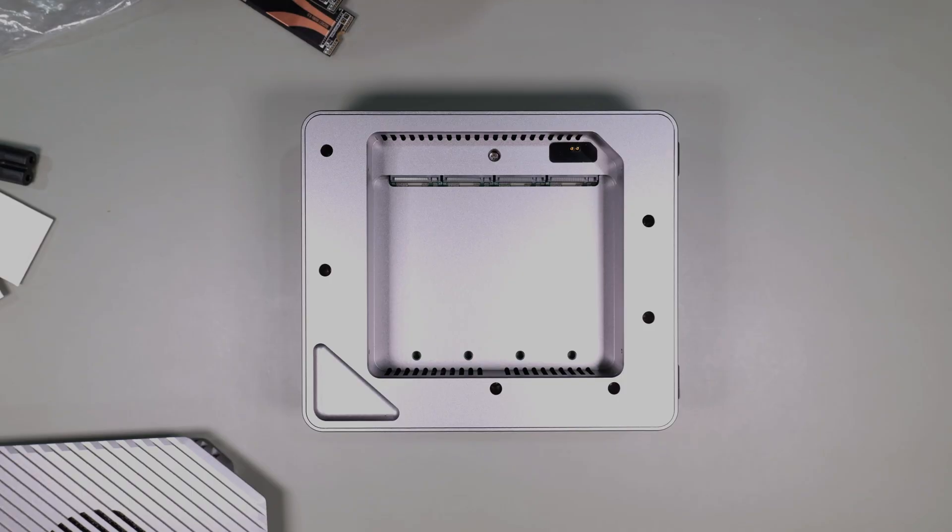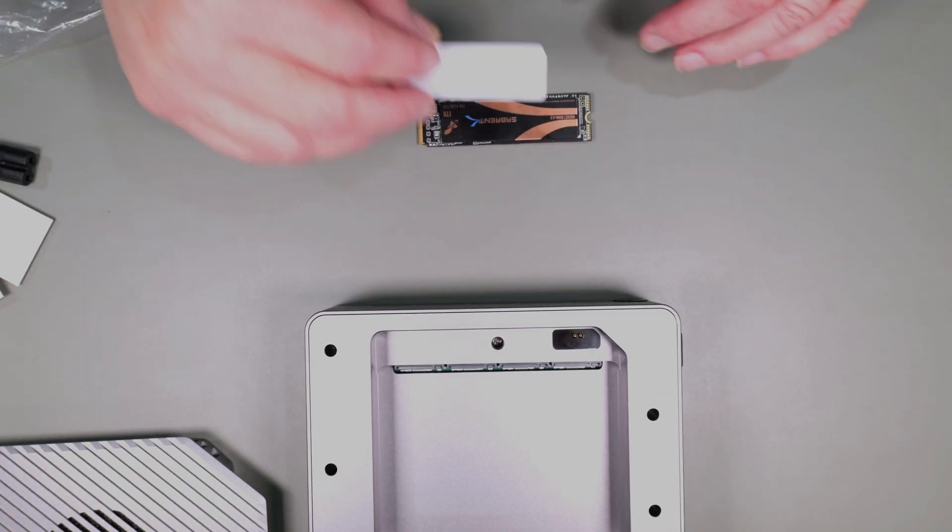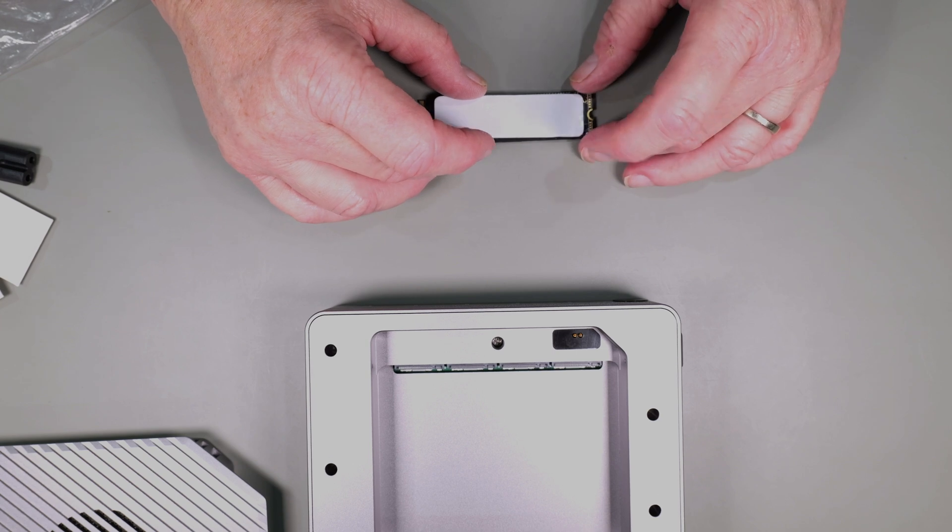Let's go ahead and mount a couple of drives and see how everything goes together and then we can run some benchmarks.